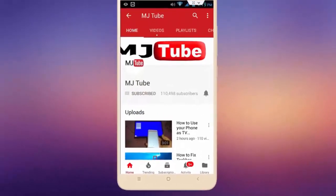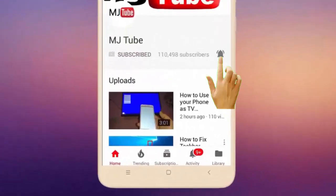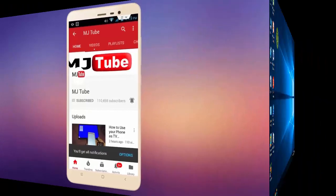Do subscribe to MJ Tube and hit the bell icon for latest videos.